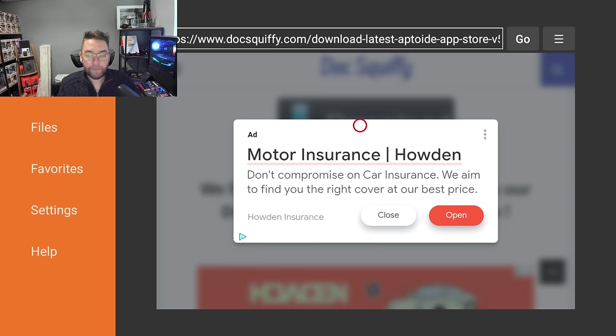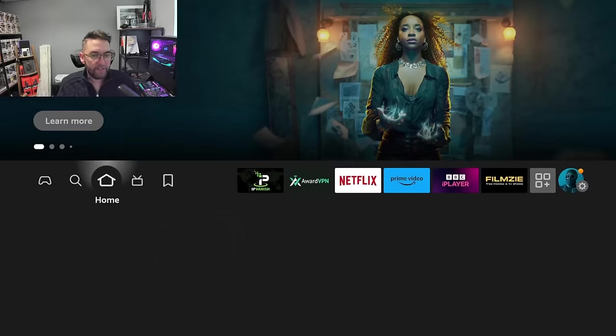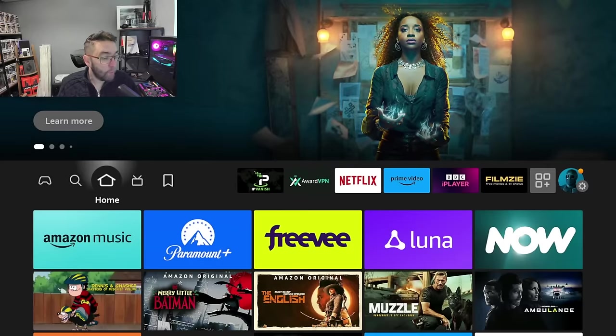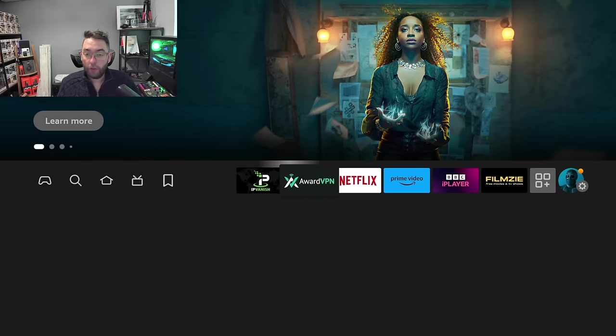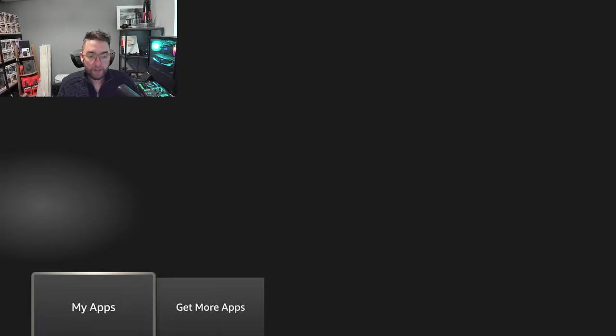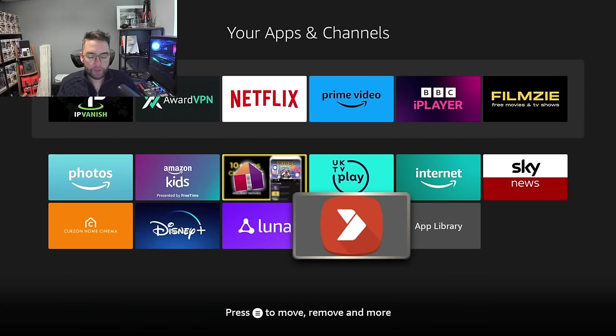So we go back to Home, we go back to our device, and we're going to go and find what we've just installed. So again, from your home screen, you go across to the three squares and the plus, My Apps, and at the bottom here you will see Aptoide. You can click it.